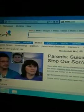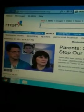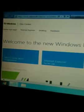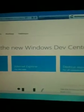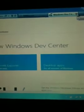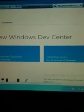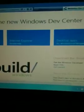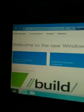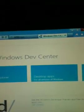Let's see if the internet works. Wow, welcome to the new Windows Dev Center. Okay, we know that works.